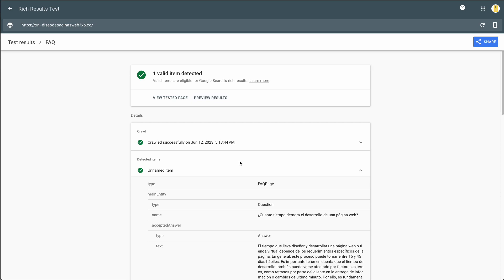Hi, my name is John, and in this video I'll show you how to create an automatic FAQ schema with an accordion in Bricks Builder.